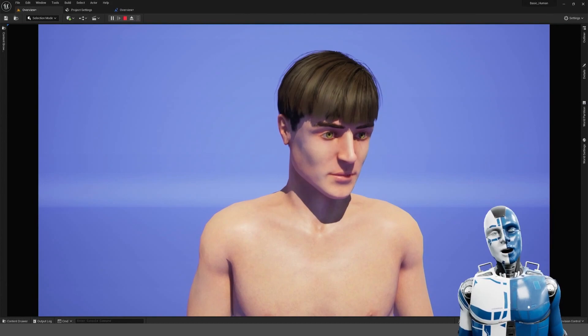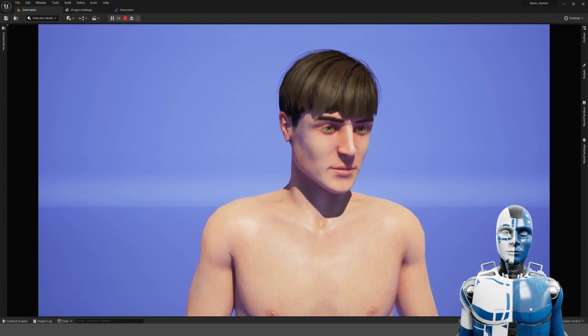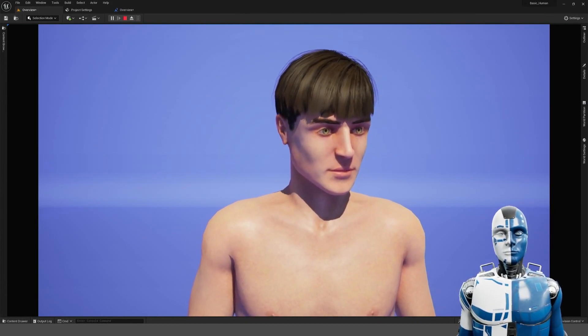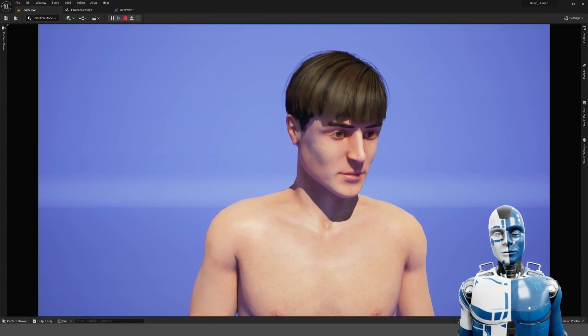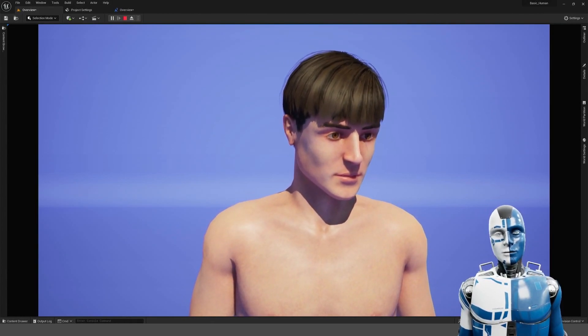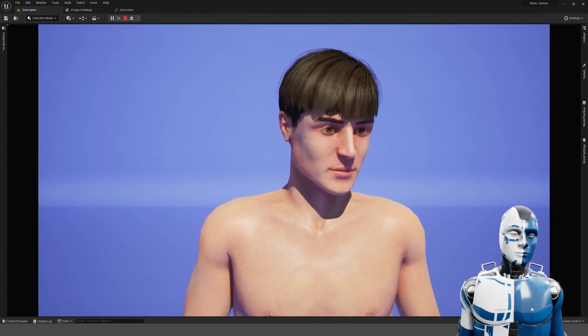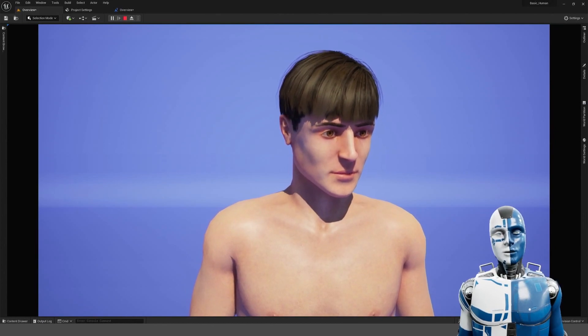If you press I you can change the iris color of the character. And of course you can hook these up however you like. If you press E you can change the eyebrow type.